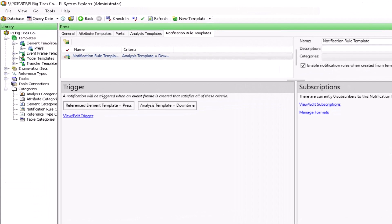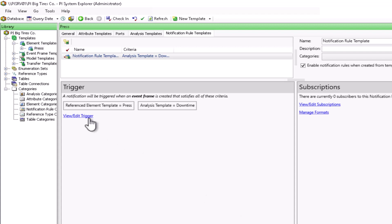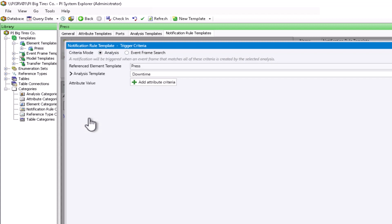You can see that now we've moved over to the notification rule templates. As you can see, some of the information is already pre-populated. We will take a look at this by going to view and edit trigger. Now for the trigger, the key is that whatever logic is generating the event frames will serve as the trigger for the notification, and that's broken down right here with this sentence.